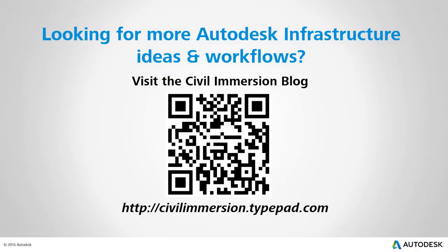Would you like to explore other Autodesk infrastructure ideas and workflows? If so, please visit the Civil Immersion Blog by scanning the QR code or by following the URL listed below.